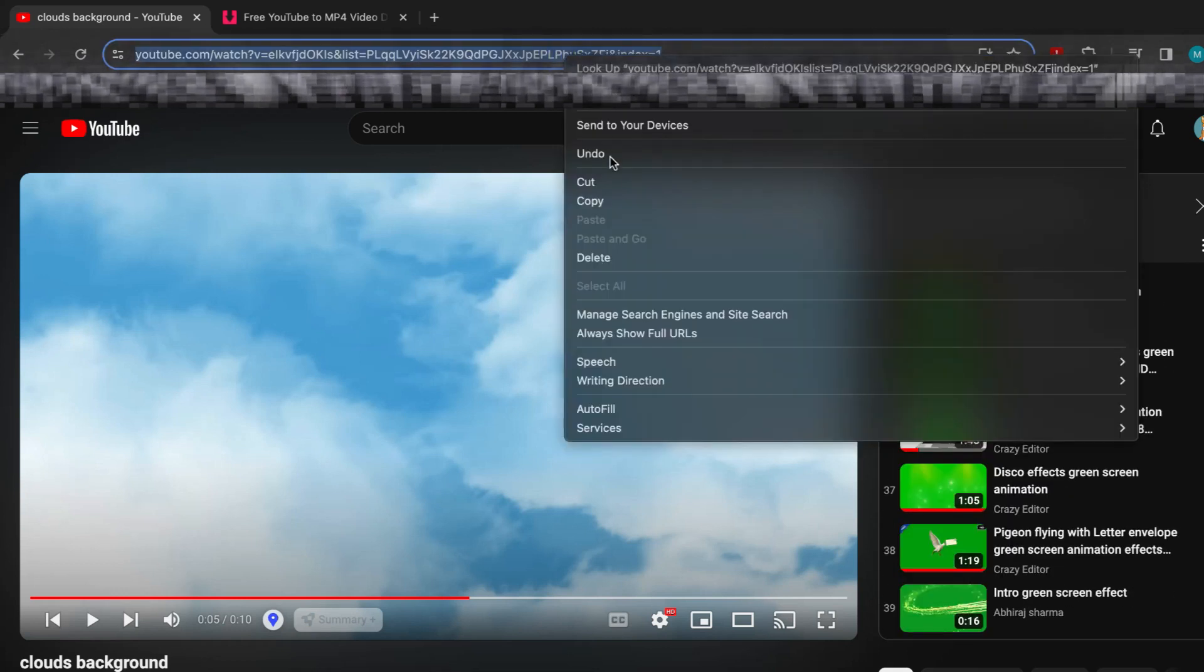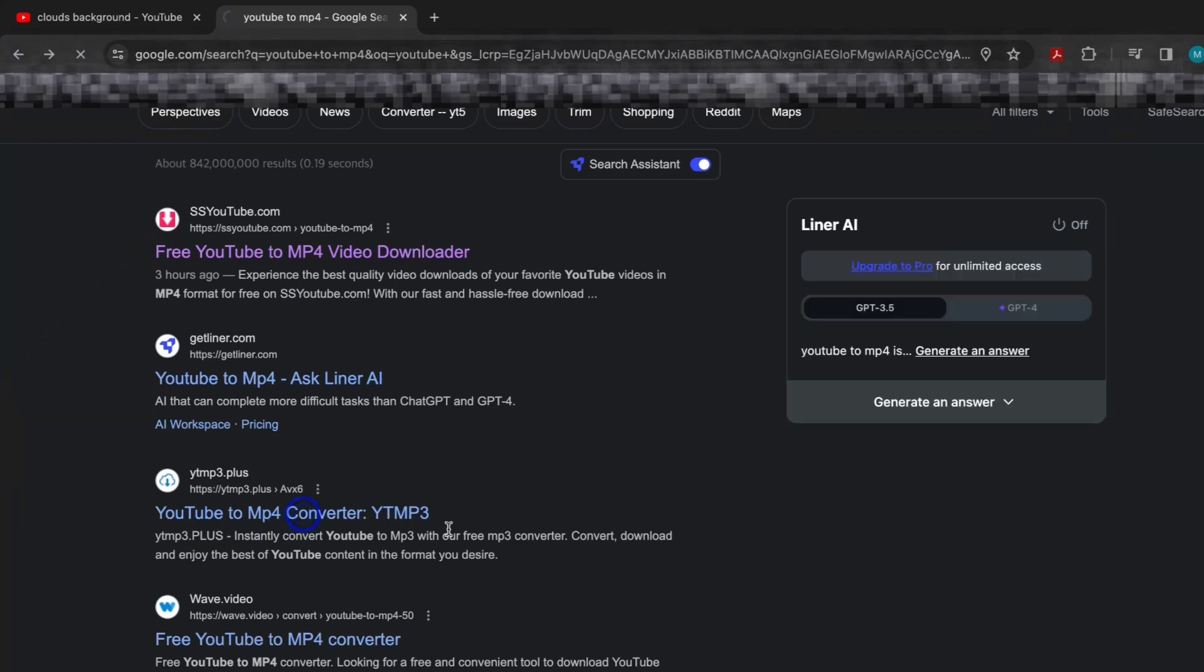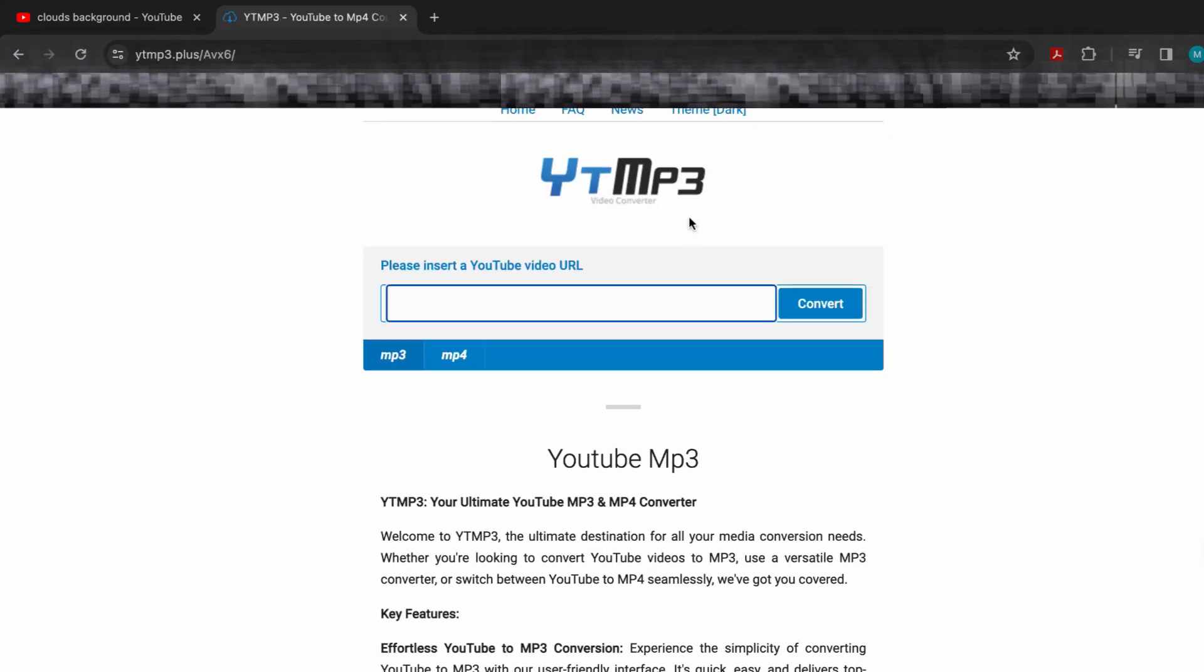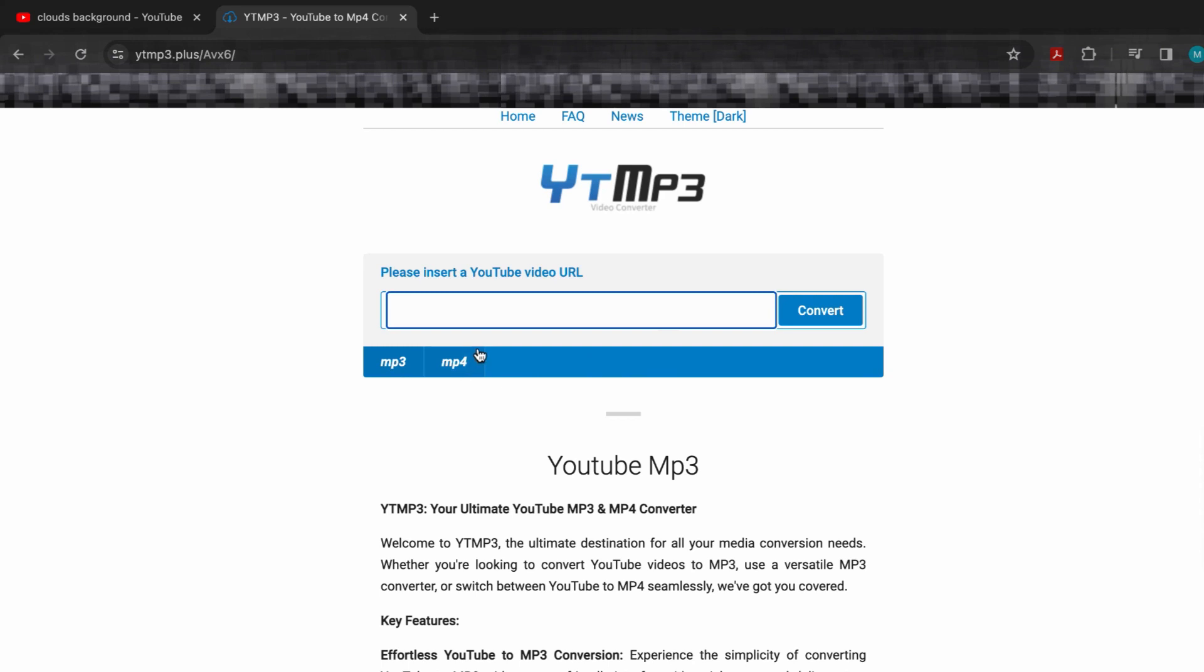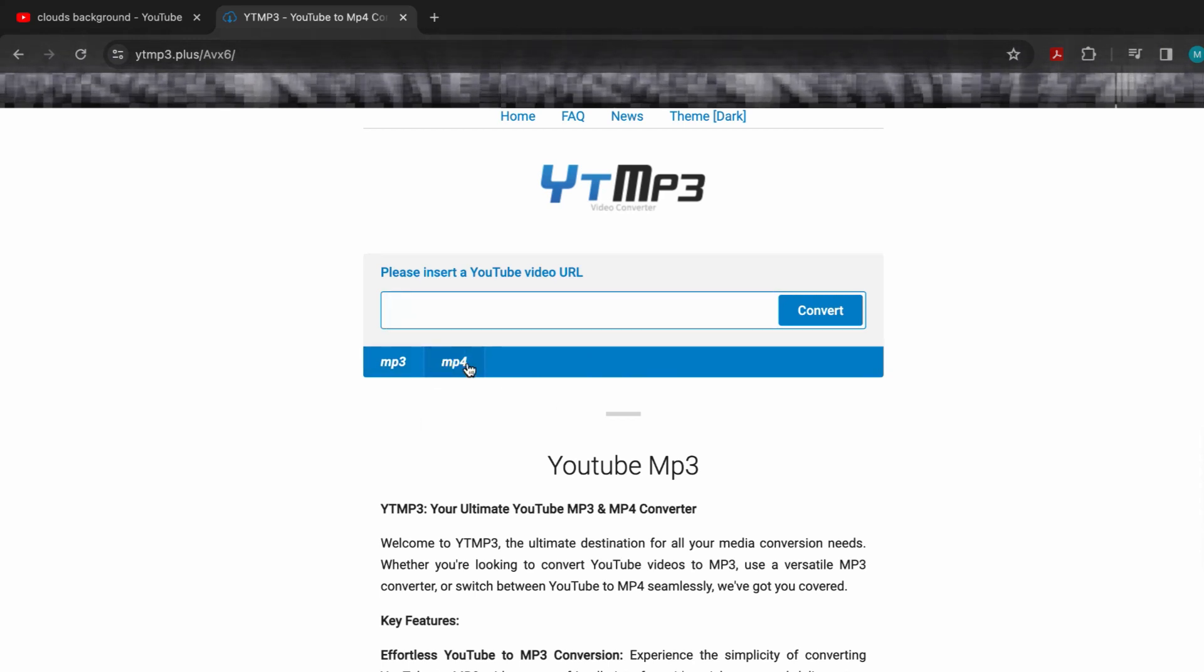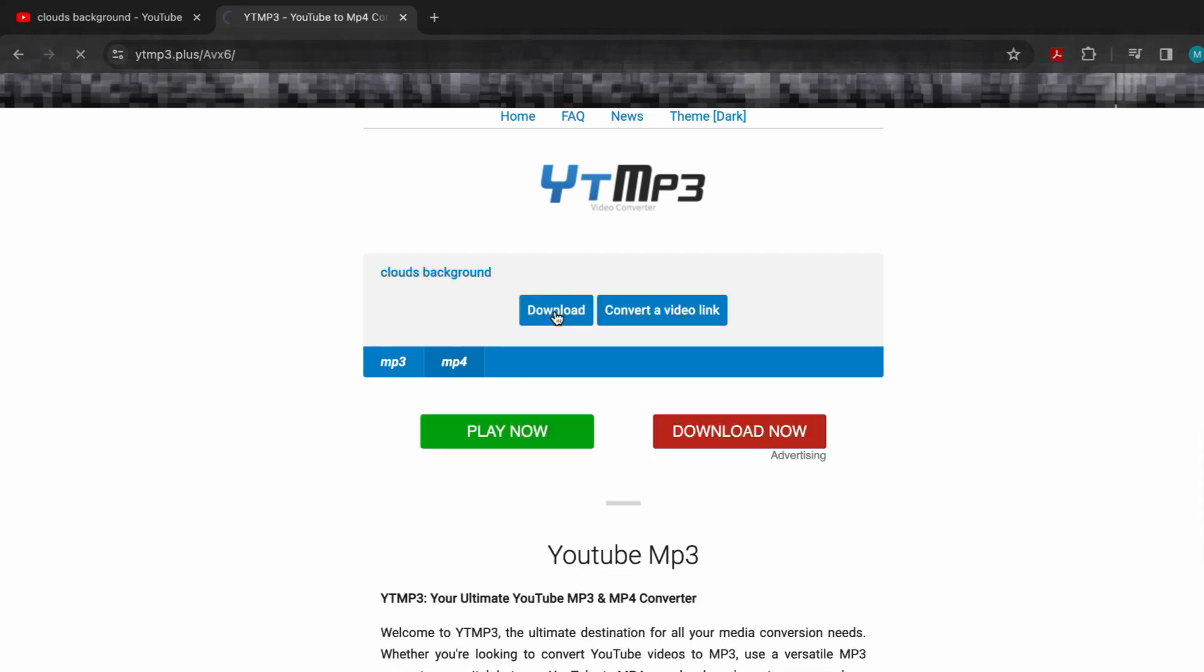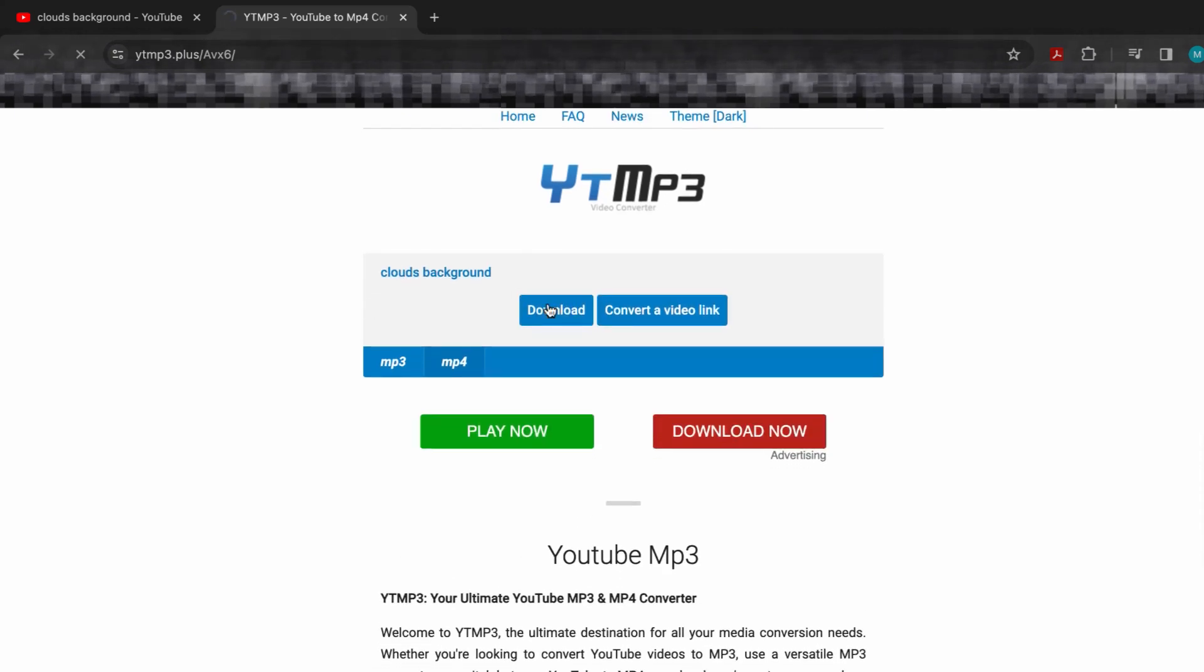Once you find that background video, you're going to copy the link and then you're going to find a YouTube to MP4 converter to download the video to your computer. You're just going to go ahead and click MP4 and then paste in your YouTube link to the background video to download it to your computer.